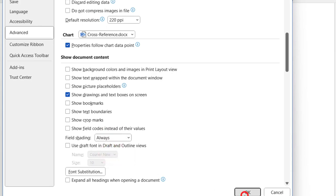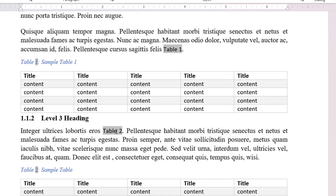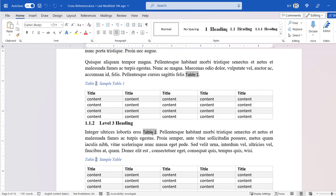Now, all of your fields, including cross-references, will be shaded. Thank you for watching.